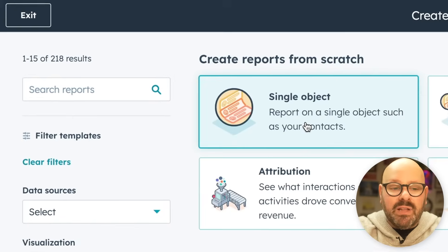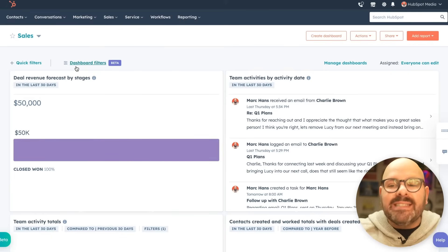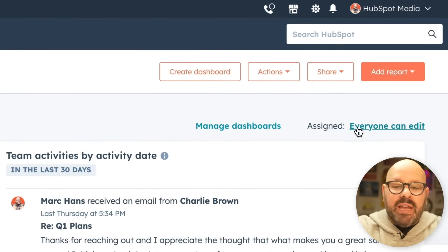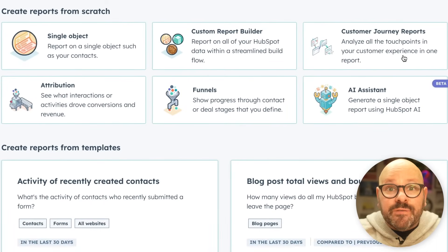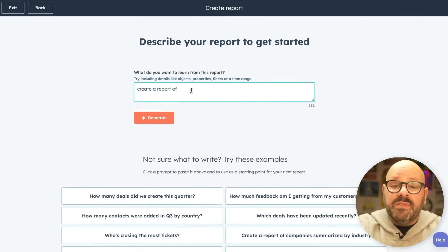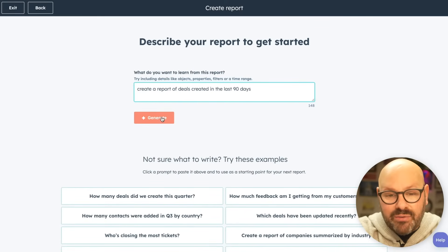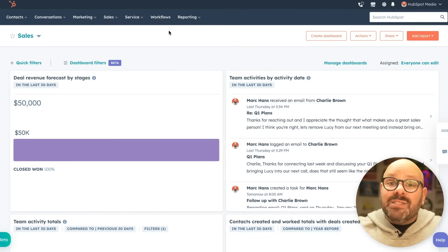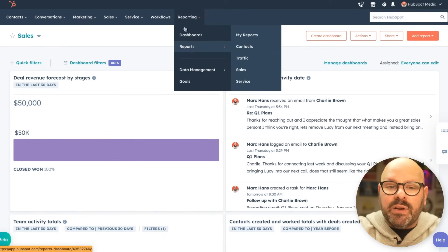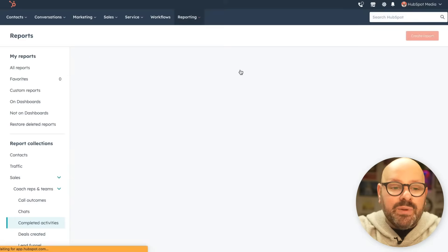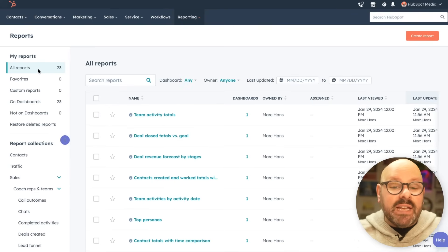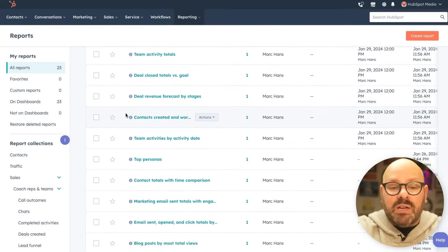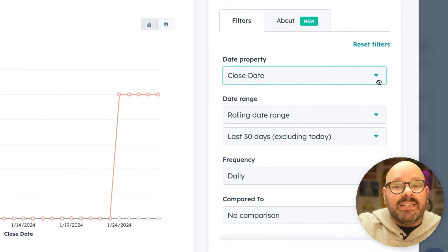If you want to create your own report, go up to Add Report and click Create Report. Here you'll see a whole library to report from — I'm going to select a single object report on Deals. To create your own report, simply click Add Report. Now I'm going to show you how HubSpot AI will create reports for you in seconds. Simply click AI Assistant, type 'create a report of deals created in the last 90 days,' and click Generate. HubSpot AI will pull all that data from my CRM and deal pipelines and create a helpful report for your sales team.